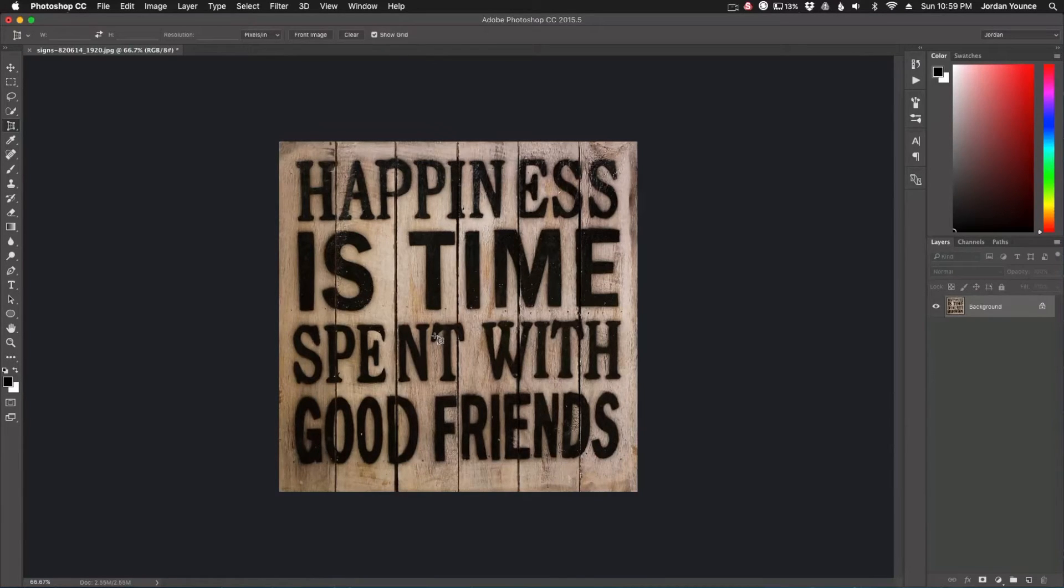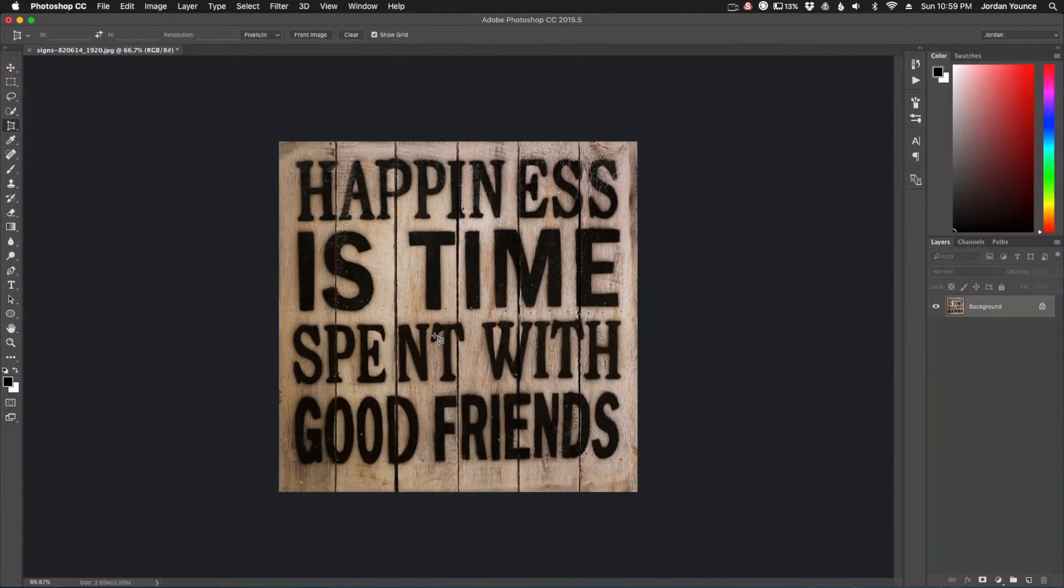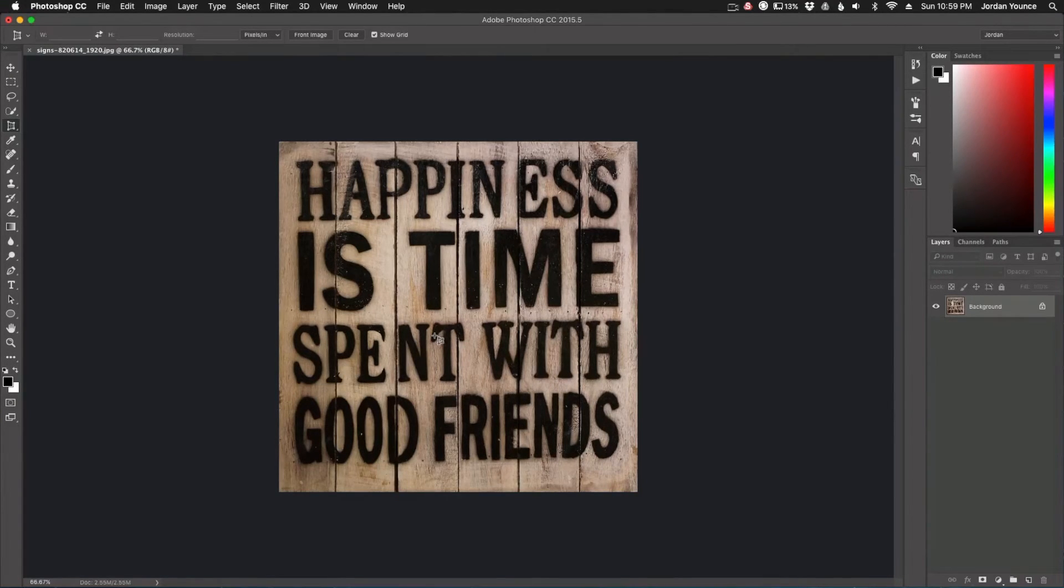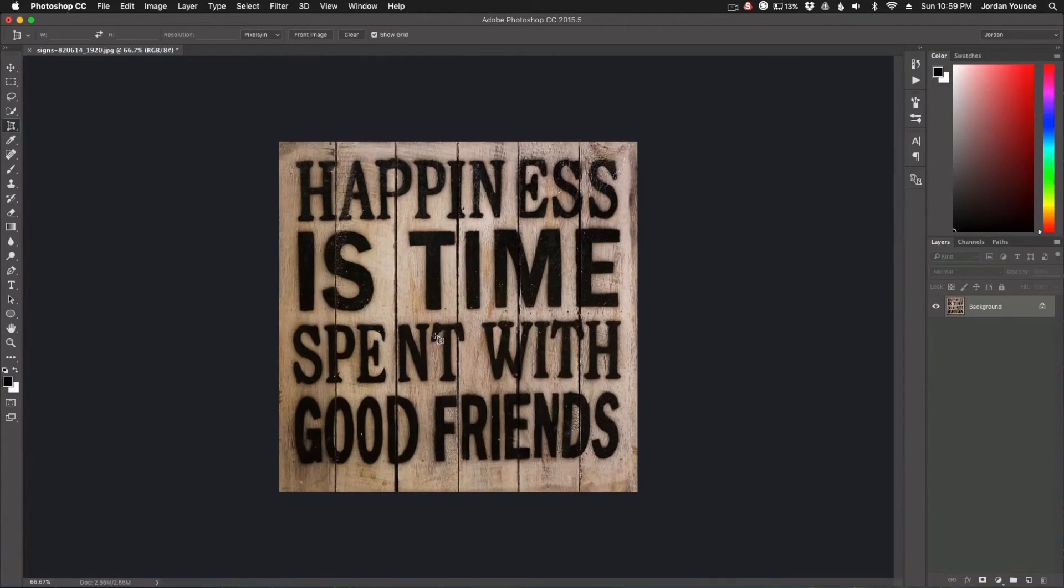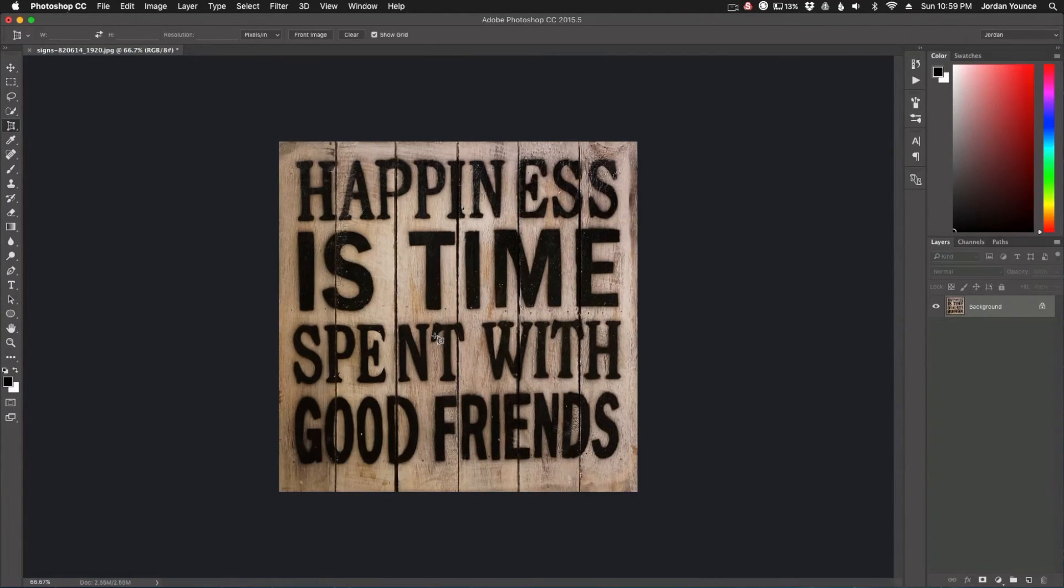This is really great if you see signs on the wall like graffiti and stuff and you can't quite get it straight on or head-on. This is a really great tool to help out with that.